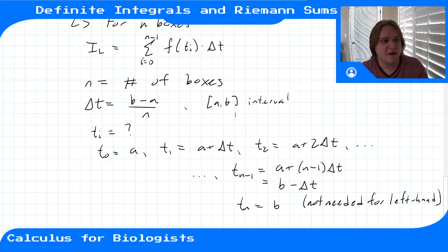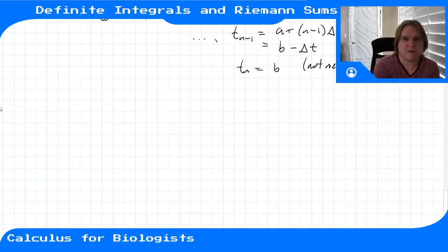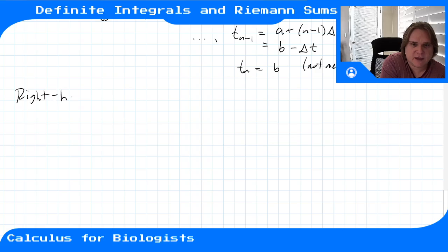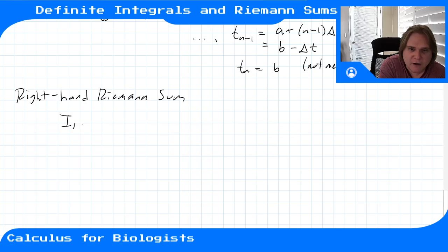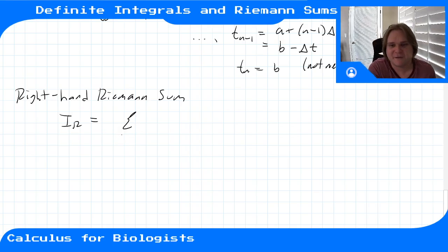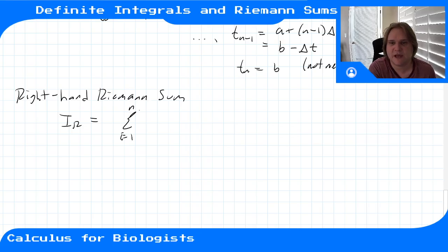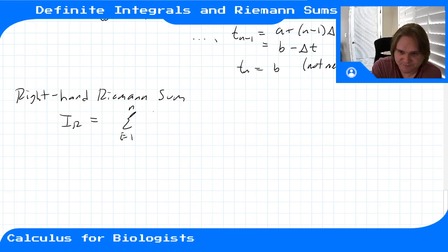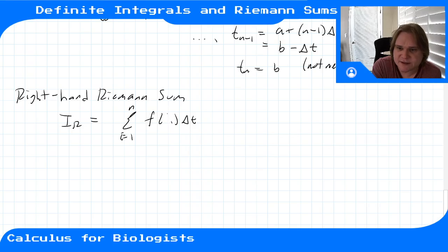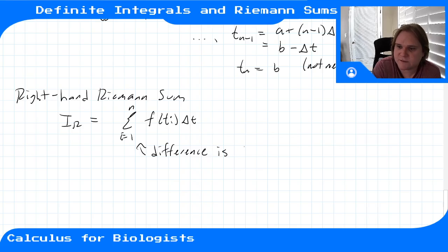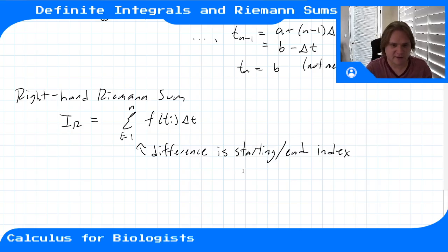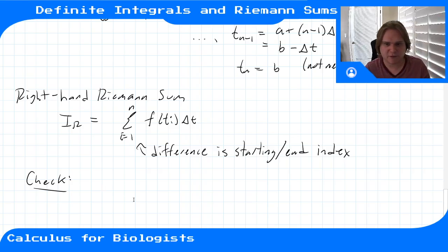We can write the same kind of formula for the right-hand rule. The right Riemann sum I_R is the sum from i equals 1 to n of f(t_i) times delta t. So instead of 0 to n−1, we go from 1 to n — the only difference is which endpoint we use. Inside the sum the terms look exactly the same.